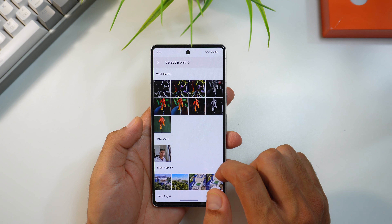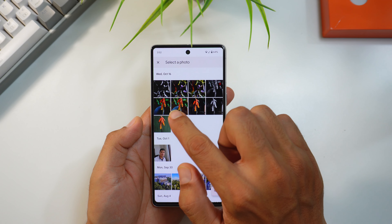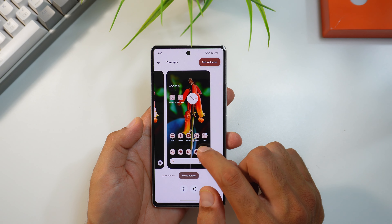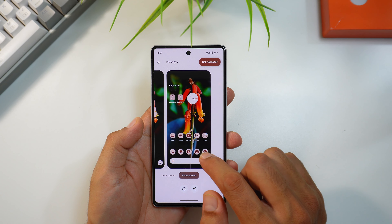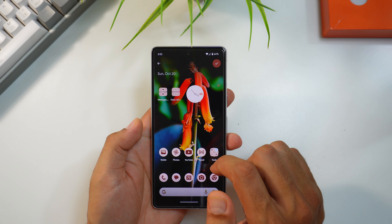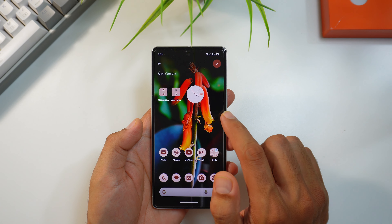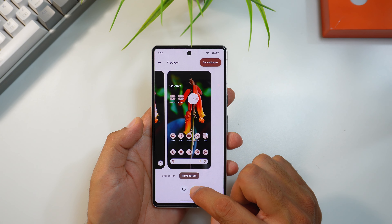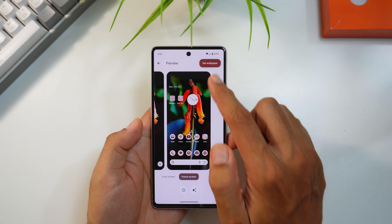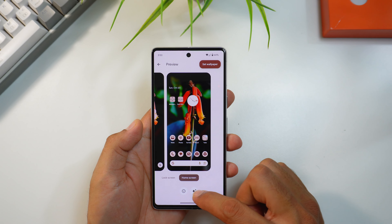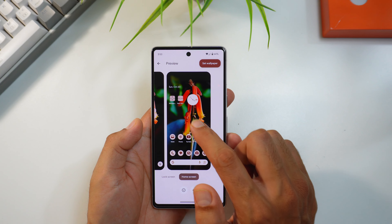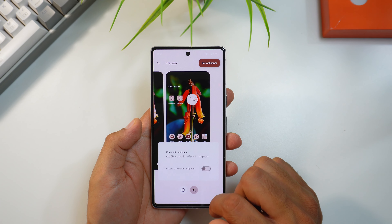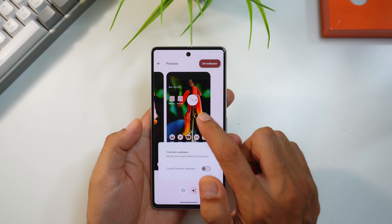There's another wallpaper change: when you try to set a wallpaper, the preview screen no longer covers the full screen. Tapping it shows the complete preview for both lock screen and home screen. The cinematic wallpaper icon has also been moved to the bottom of the preview, whereas before it was at the top right corner.